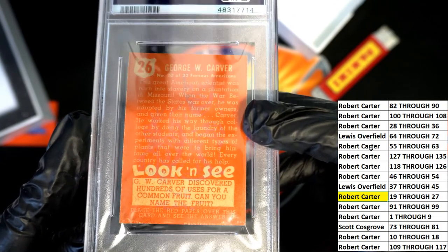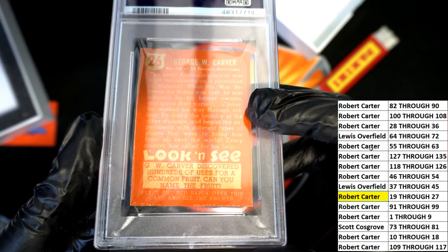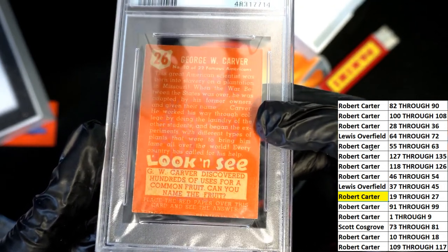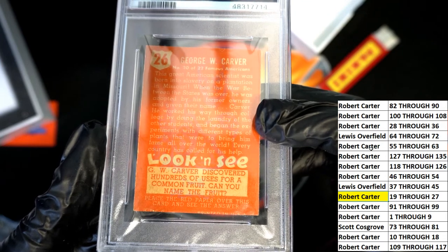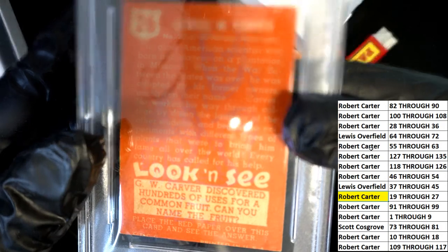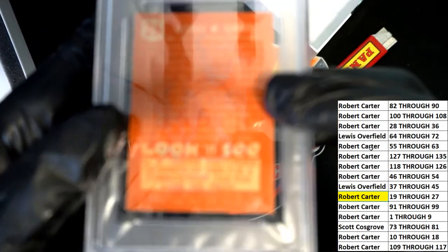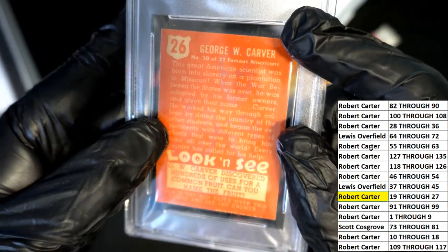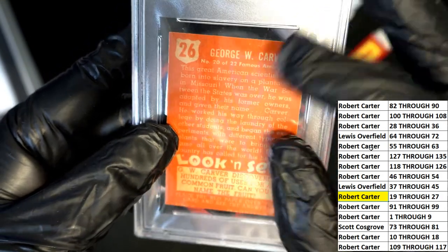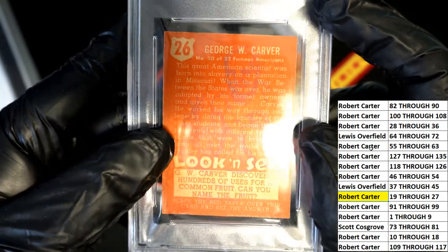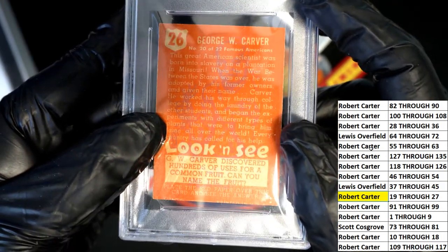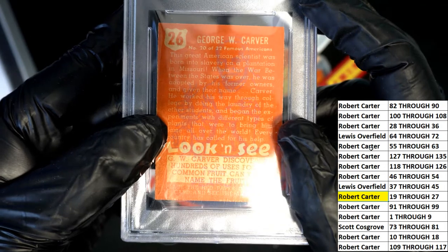George Washington Carver discovered hundreds of uses for a common fruit — can you name the fruit? It says place the red paper over this card to see the answer. You can almost see it without doing that — I can see a leaf or something right here. I'll have to google the answer; I don't know what that is.